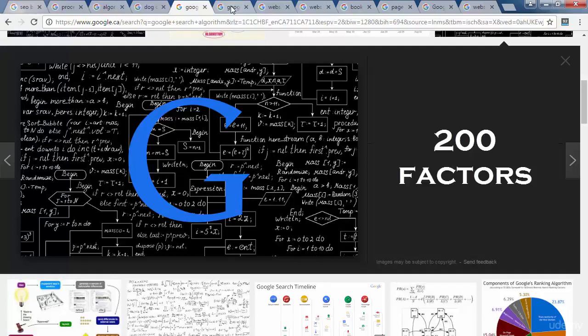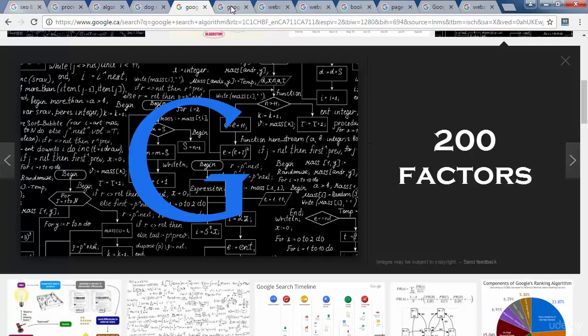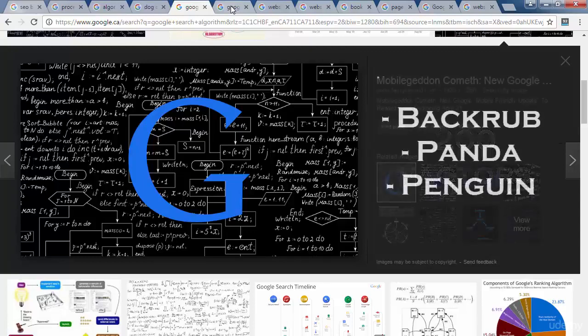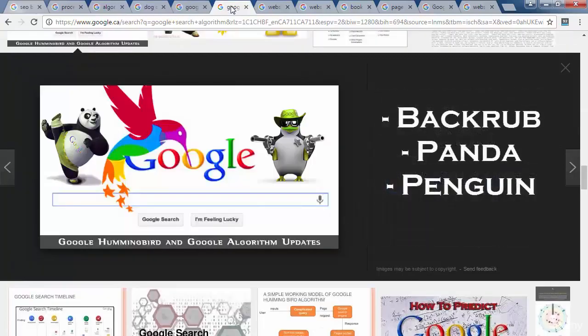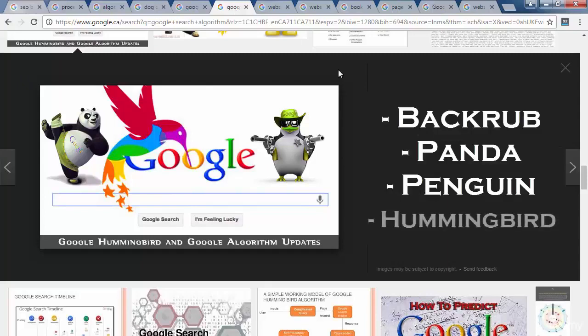Every so often, Google and other search engines introduce newer versions of their algorithms to better the quality of their search results. If you are familiar with SEO, you probably have heard the words Backrub, Panda, and Penguin. These are all versions of the Google search algorithm, with the latest introduction being Hummingbird.